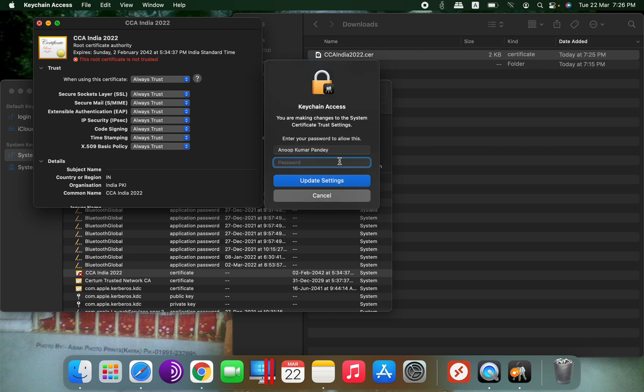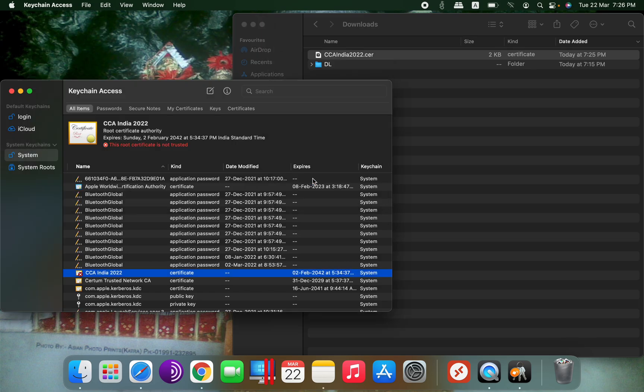Once this is done it will ask for password. Once you have entered the password, the CCA India 2022 certificate will be marked as trusted for all the users. That's all, thank you.